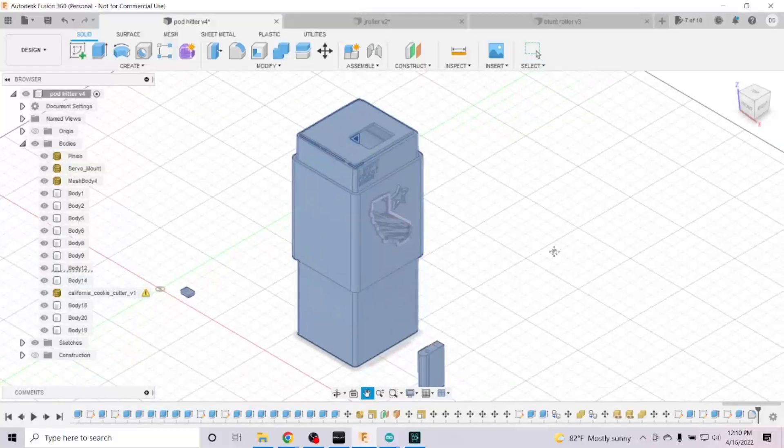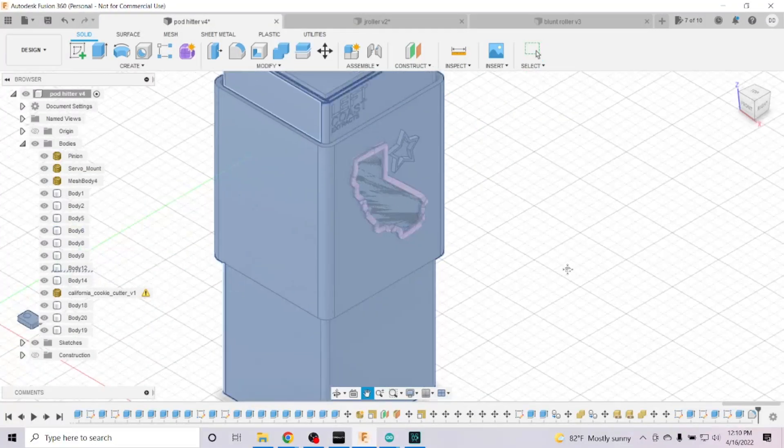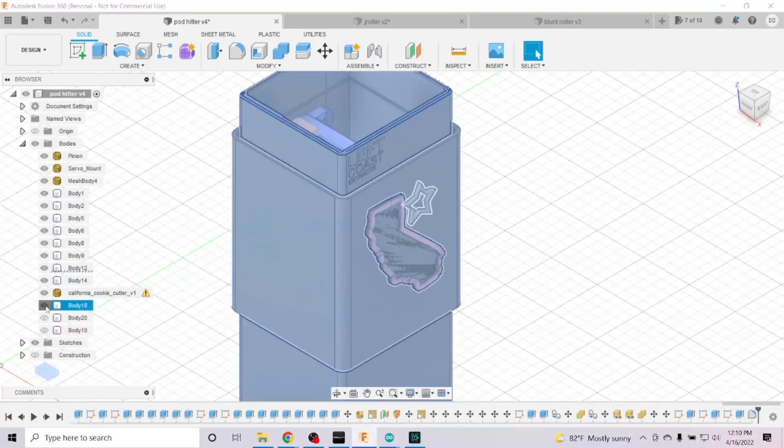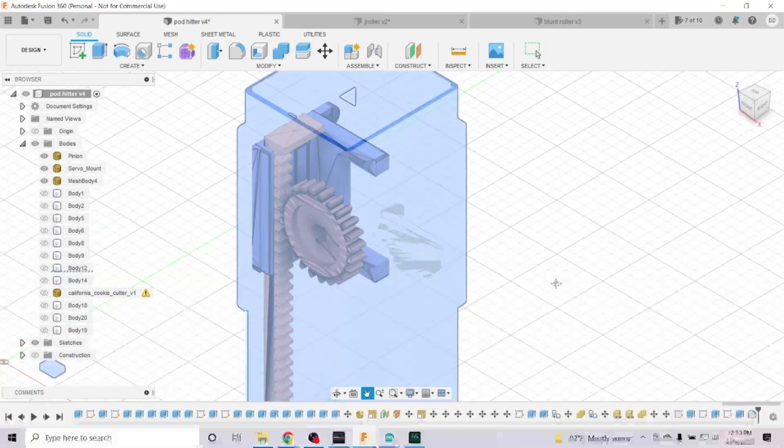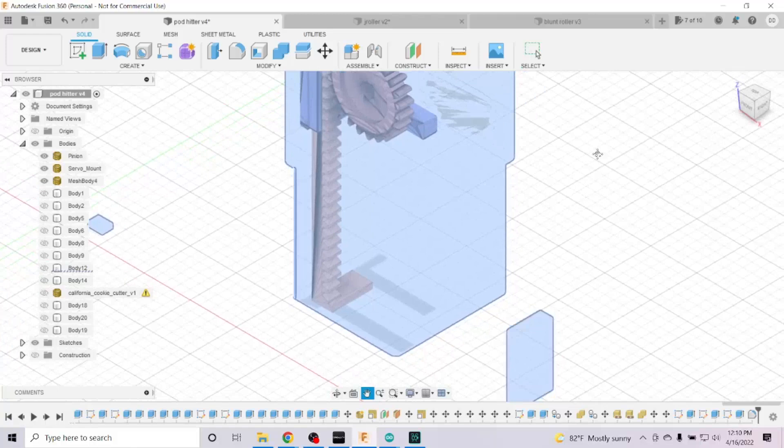I designed the body in CAD, it's two parts, top and bottom. Inside, the rack and pinion lives, and it pushes the top part up.